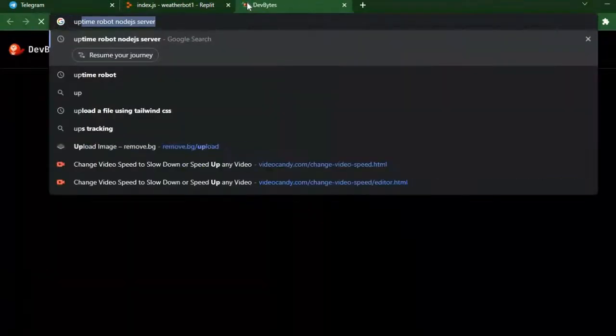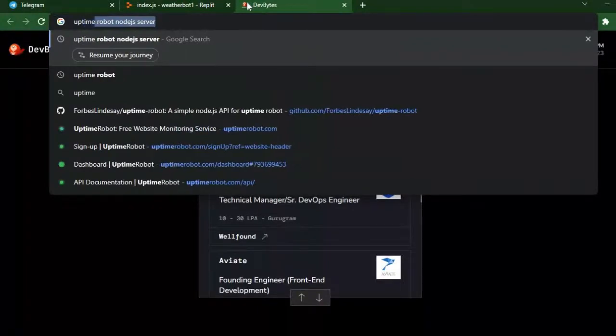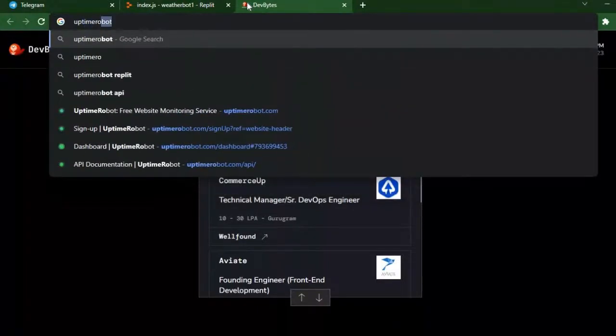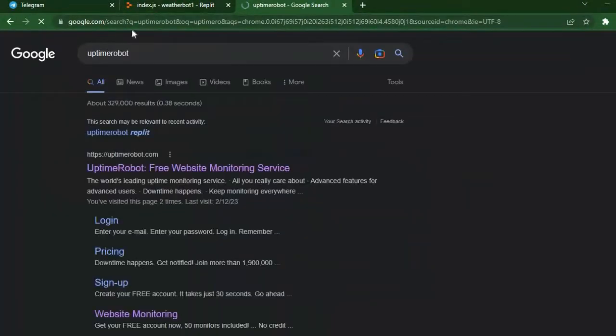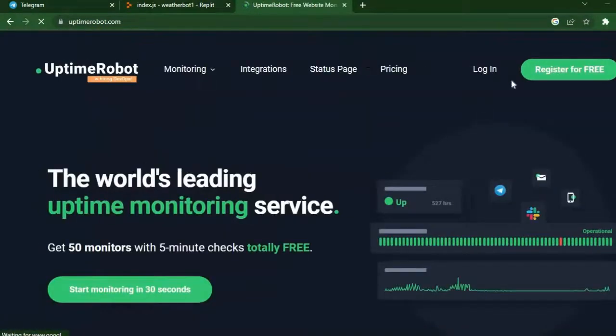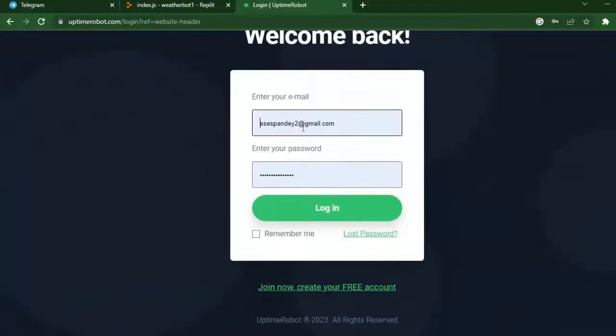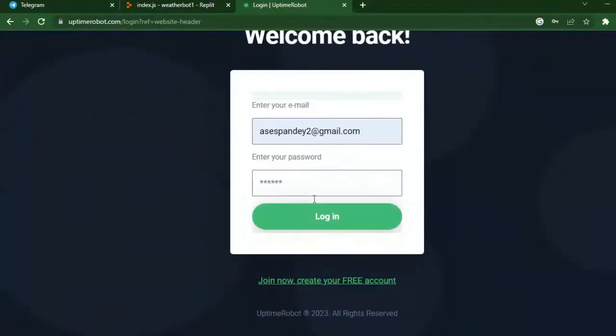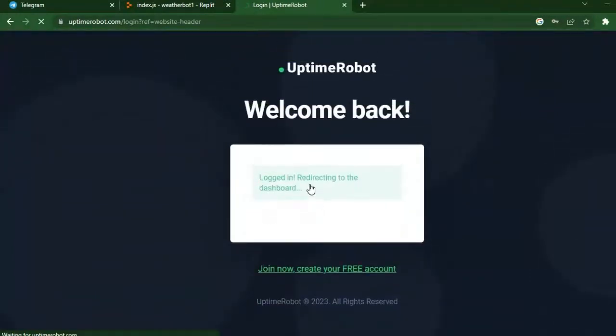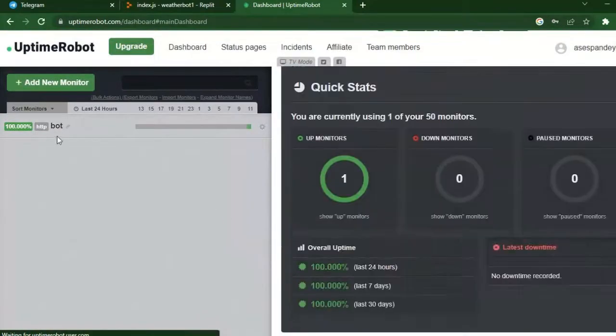While it's installing Express, open a new tab and search UptimeRobot. Search UptimeRobot and click on the first link you see. I will give the link in the description too. You can create an account for free using Google. I already have an account so I am just gonna login. After you login you will see this dashboard.